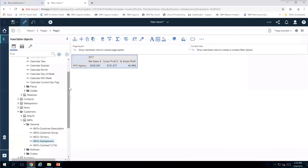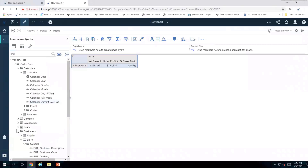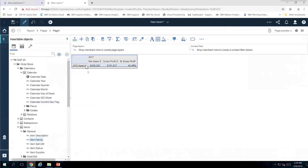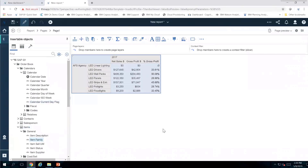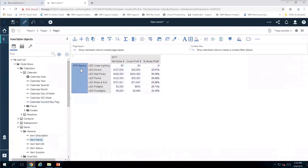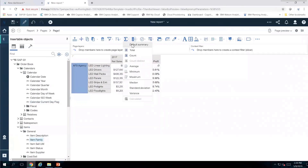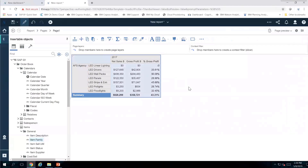The next thing I'm going to do is go into my Item Master where I have all my item information, and I'm going to take Item Family and nest it right next to AFS Agency. By doing that I'm now seeing the breakdown of that amount for AFS Agency by item family. To finish it off I'll click on AFS Agency and use the Summarize icon — I'll choose a default summary — and it gives me the total for AFS Agency: $828,000 in total net sales with gross profit of $358,000.